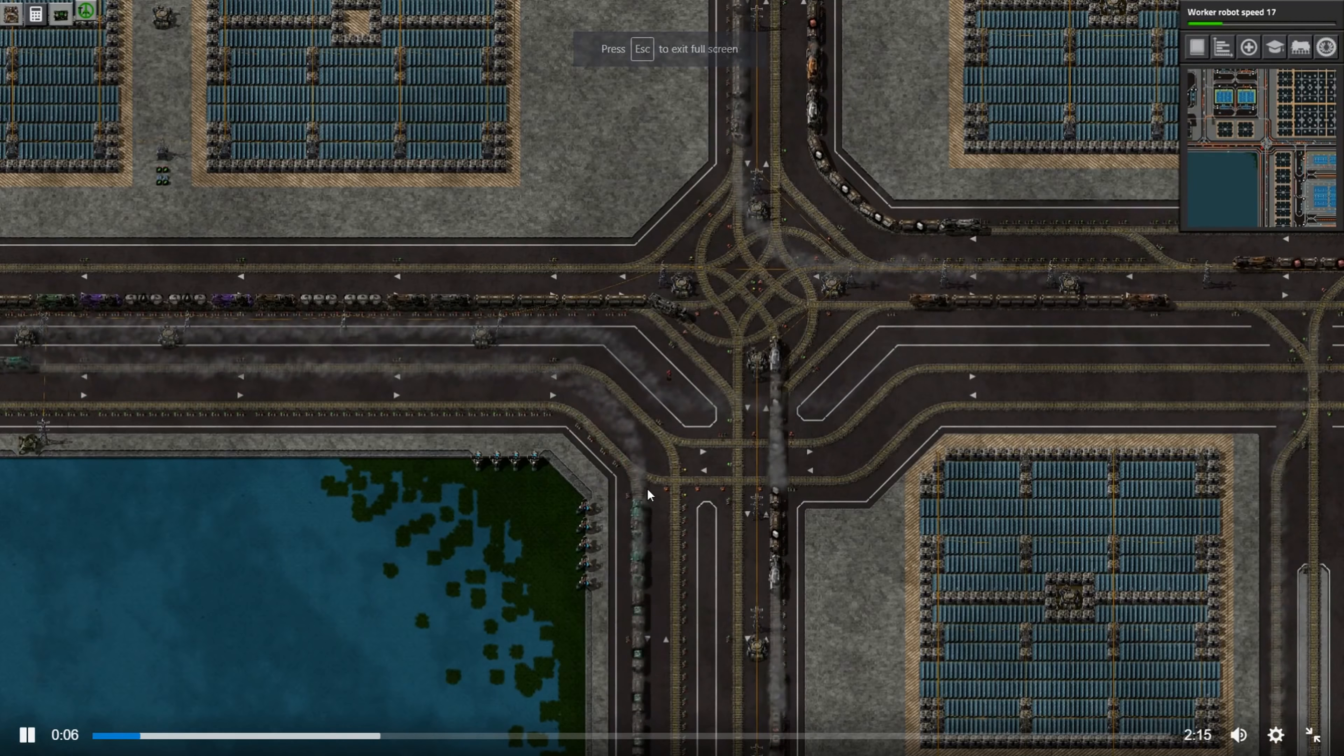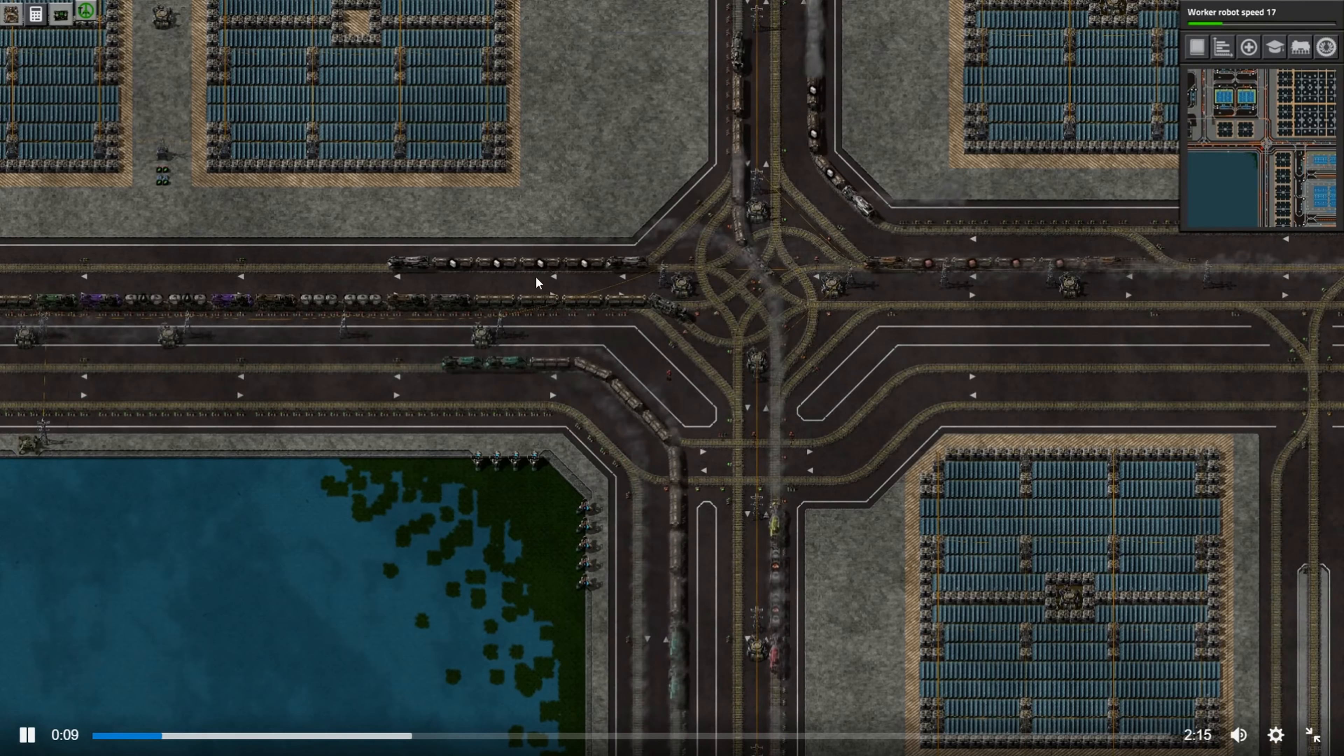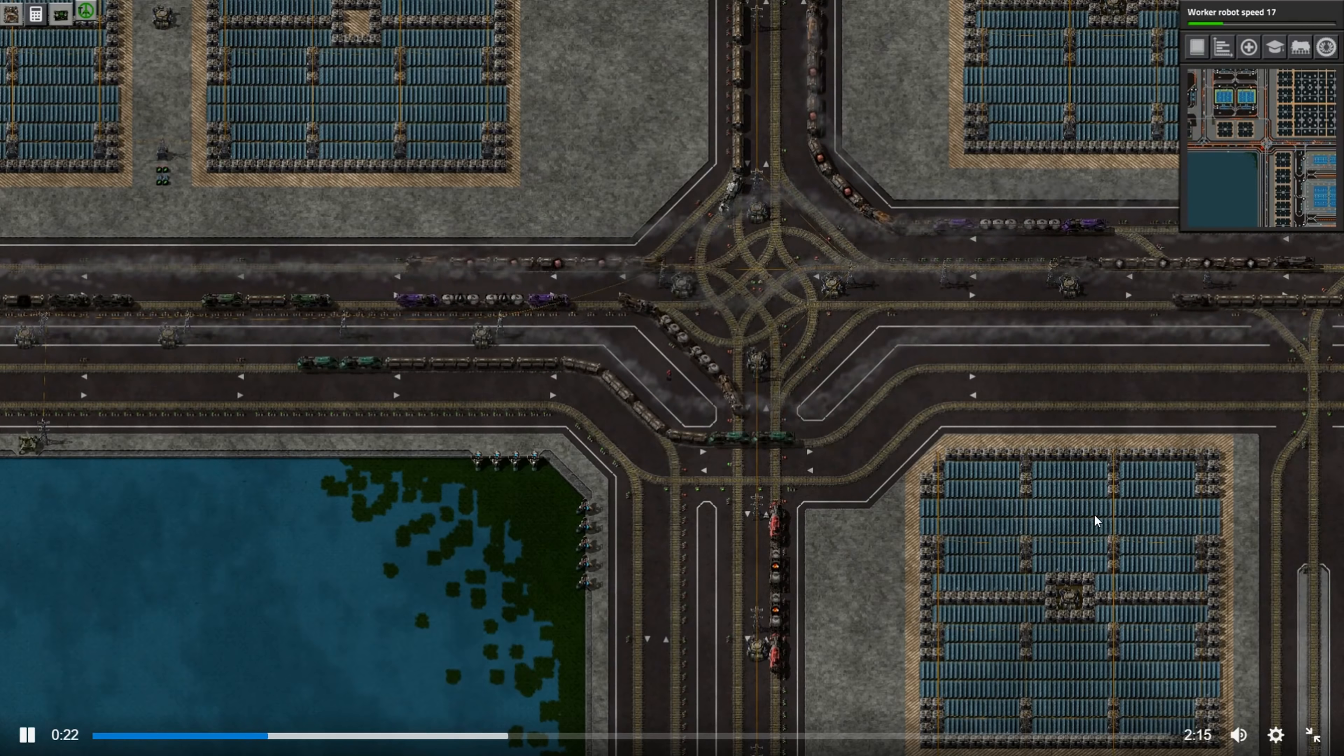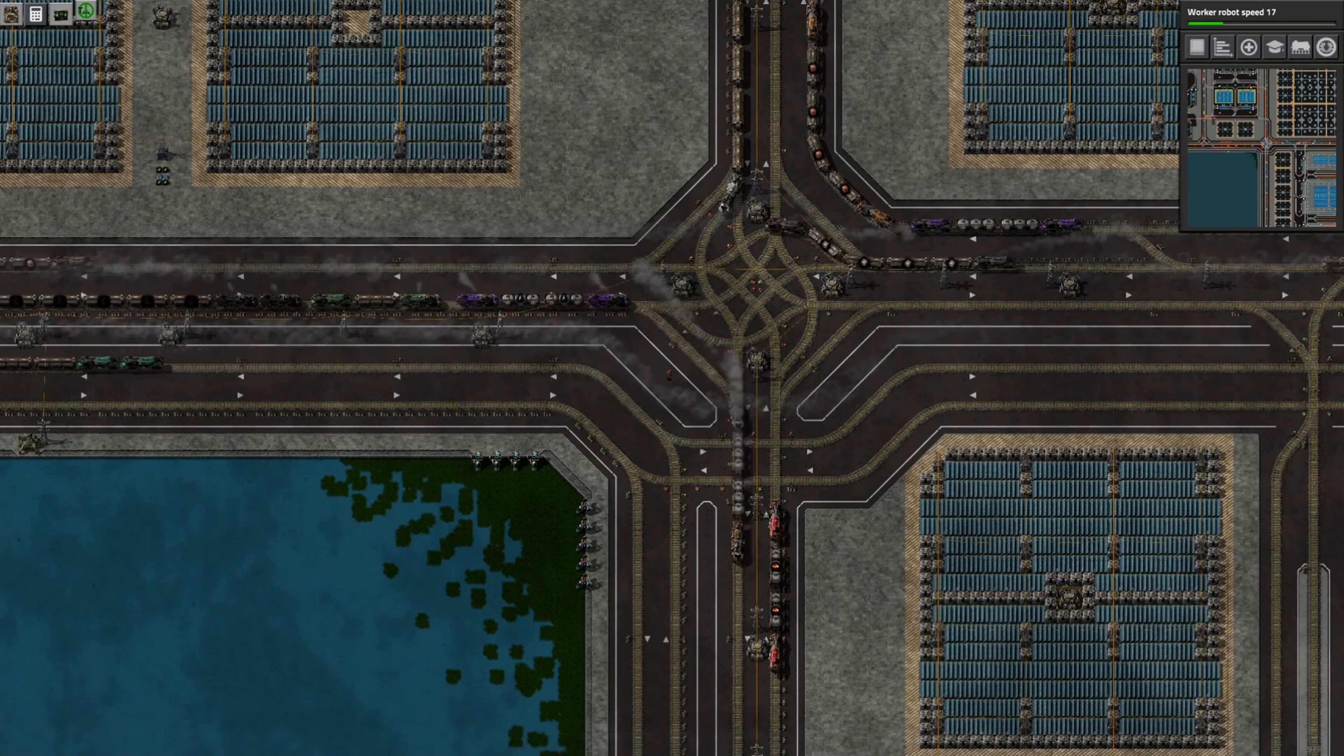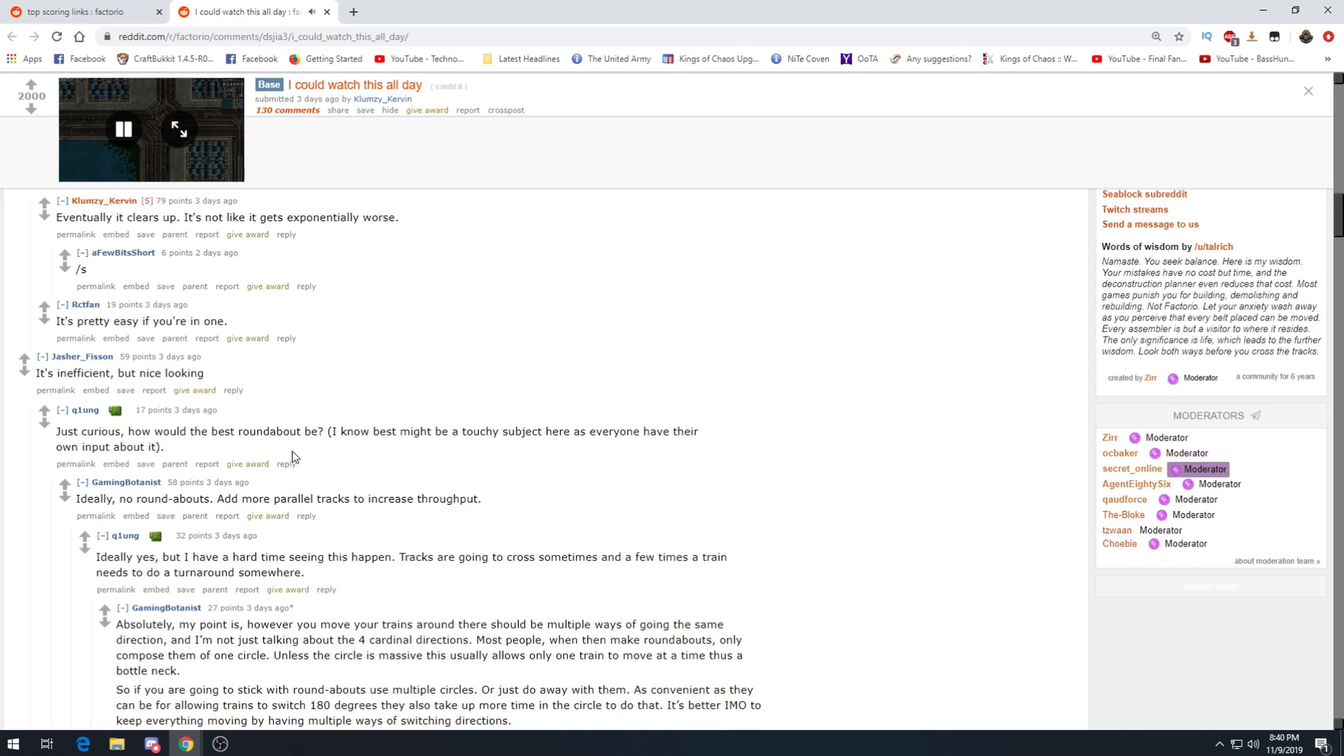I could watch this all day. As could I, this is really awesome. A lot of work was put into this. Aesthetically obviously the trains are like the main attraction here, but I personally really like the aesthetics that have been put into this. I'm not gonna watch it for the full two minutes, but this is very mesmerizing for sure. I love just watching trains go through intersections man. This is so cool. It's inefficient, but nice looking. Just curious how would the best roundabout be? Ideally no roundabout, add more parallel track. Yes, no roundabouts. I completely agree.